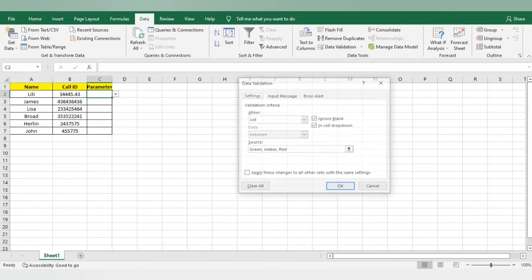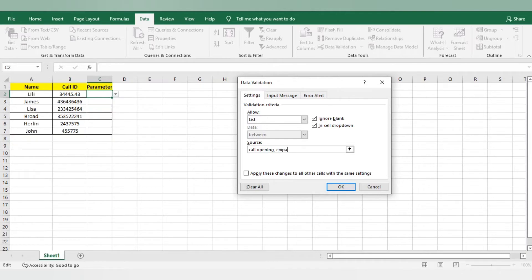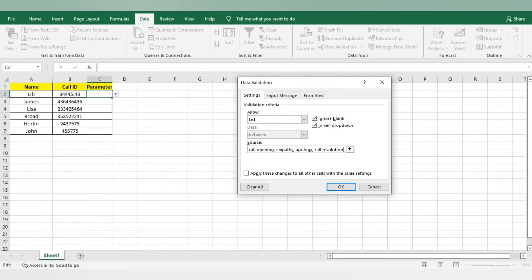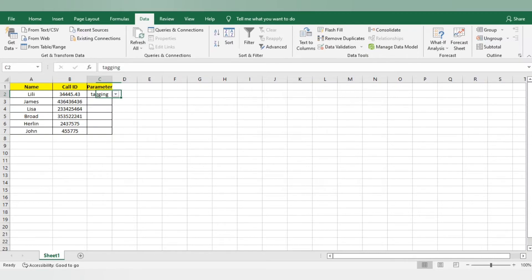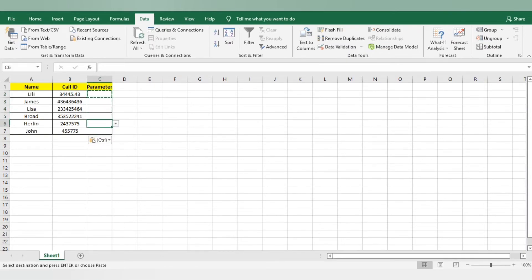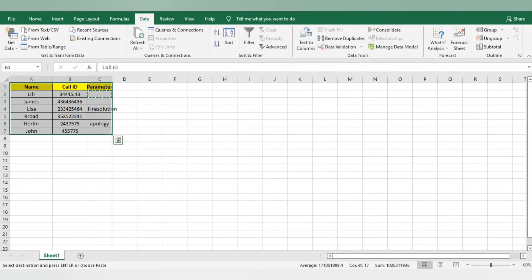I will go to the first cell again. I will go to data, I will go to validation. I will add my parameters here. The first parameter mine is call opening. Then my second parameter is empathy. Third is apology. Then I have call resolution. Then I have tagging. Then I have call ending. Then I have notes. These are my parameters. Once you will modify it, automatically we will get all these parameters here. You just need to check on which parameter the associate got the error. I am just copy pasting this same to all the cells. Wherever you want to check like there is an error, you just mark it. Like Harlan did the mistake on apology. Same, he did the mistake on resolution. In this way you can prepare it.